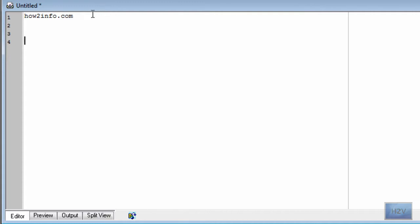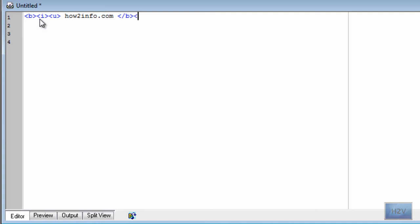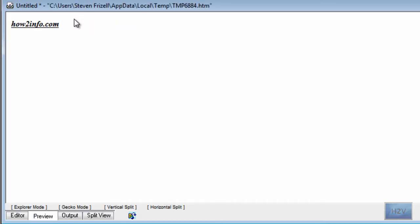Pretty simple. You can even do all three at the same time. With HowToInfo.com as the example, it is very tedious to write, but it does all three formatting styles at once.